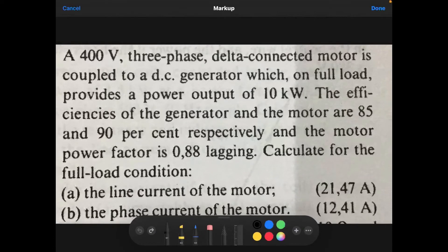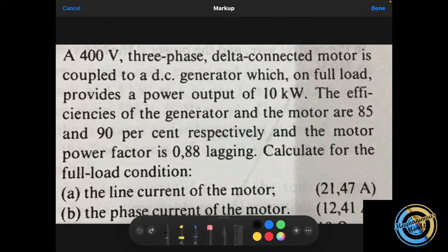Greetings guys, this is Magnanimous Minds Lectures Online. Today we start with a new series of Electronics N5 videos, and now we look at balanced three-phase systems.